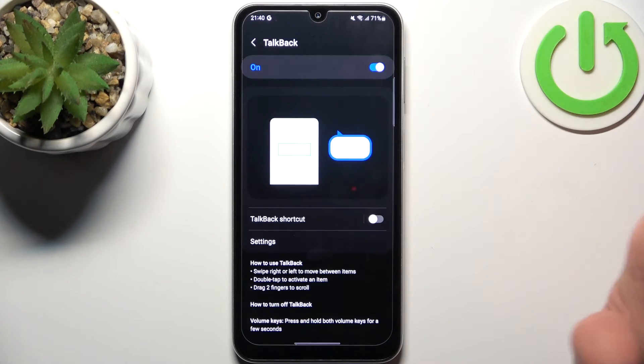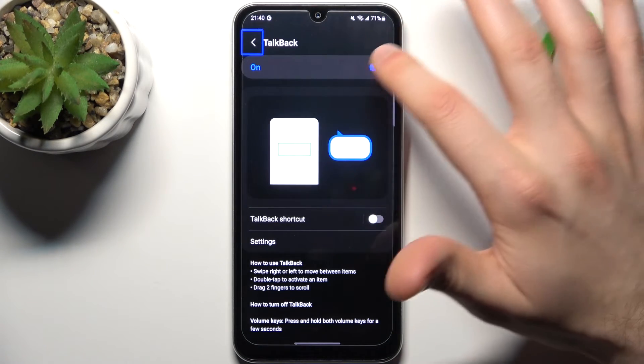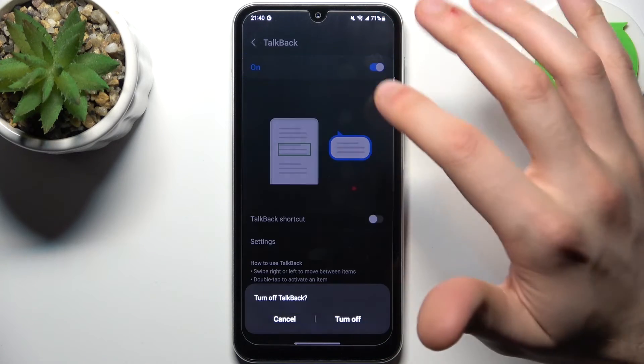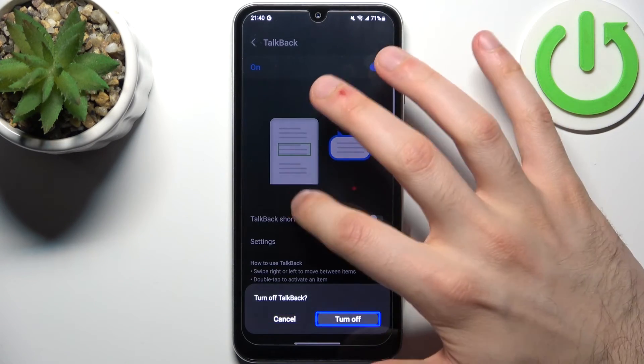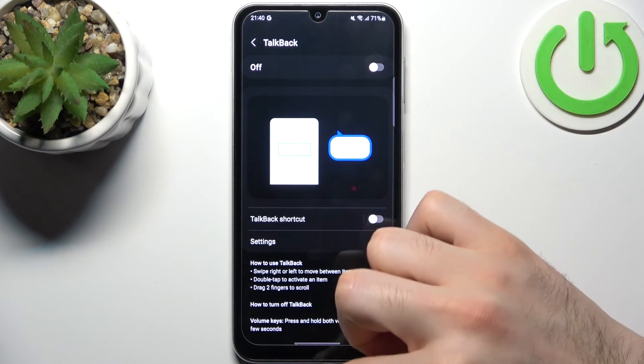So if you want to disable TalkBack, you tap on the switcher, double tap, then tap Turn Off — and that's how it's done.